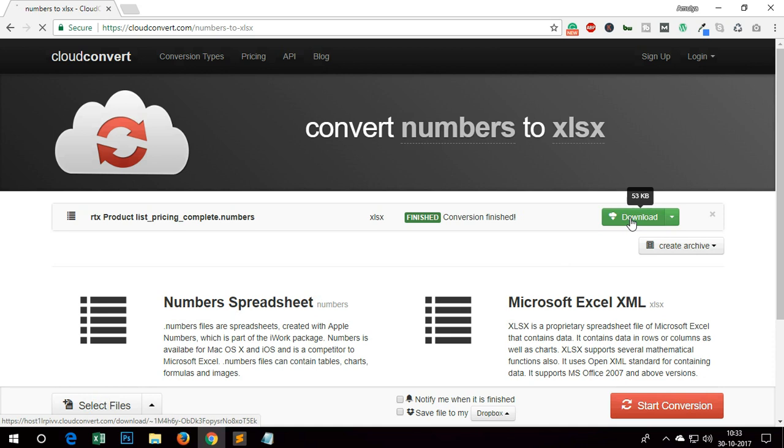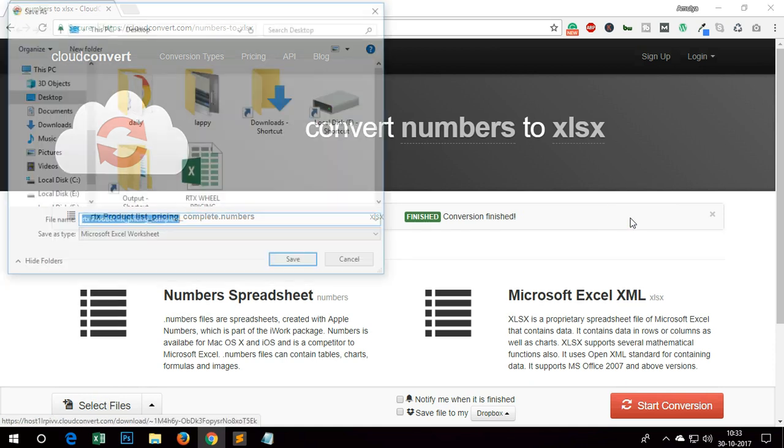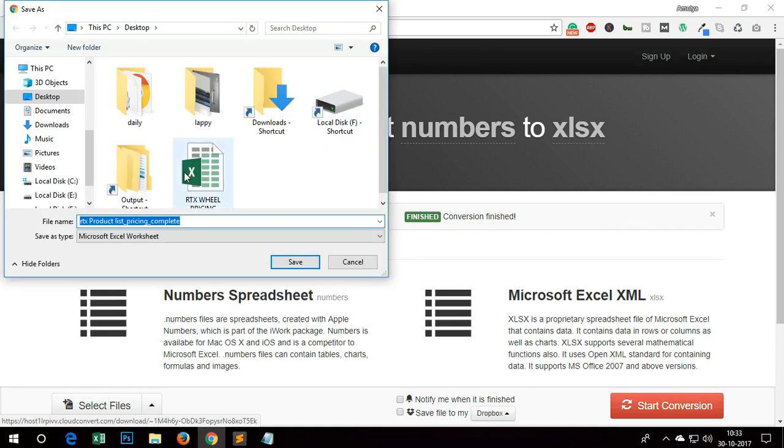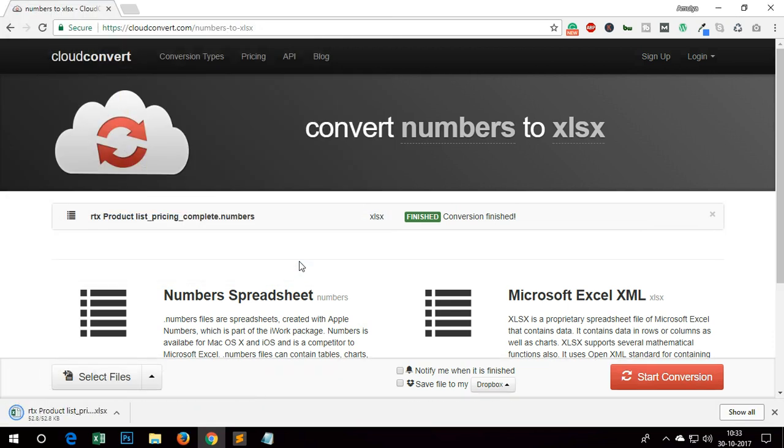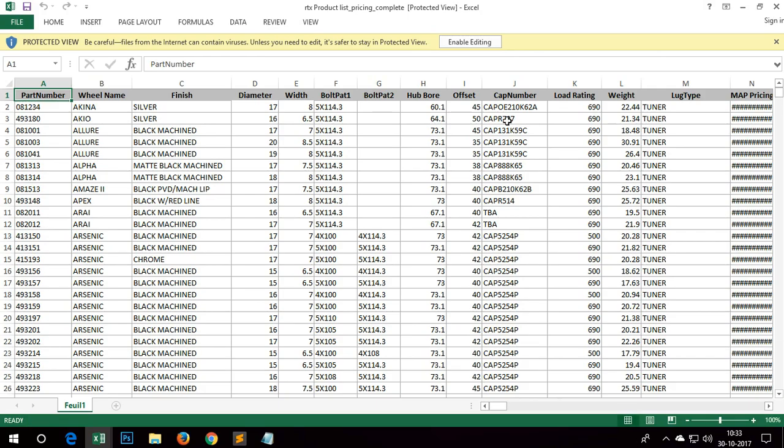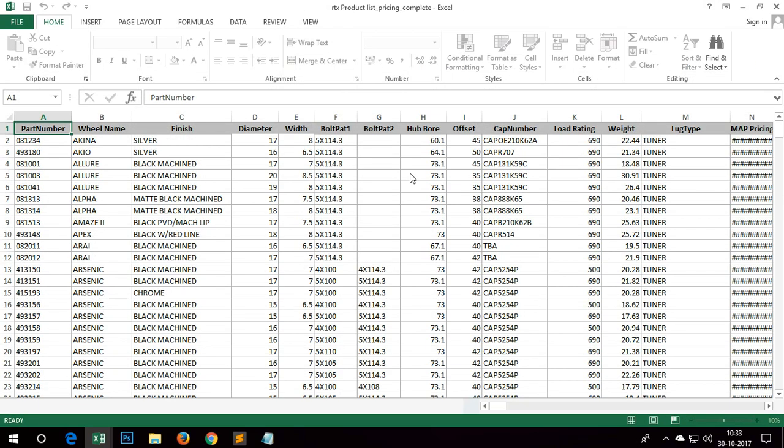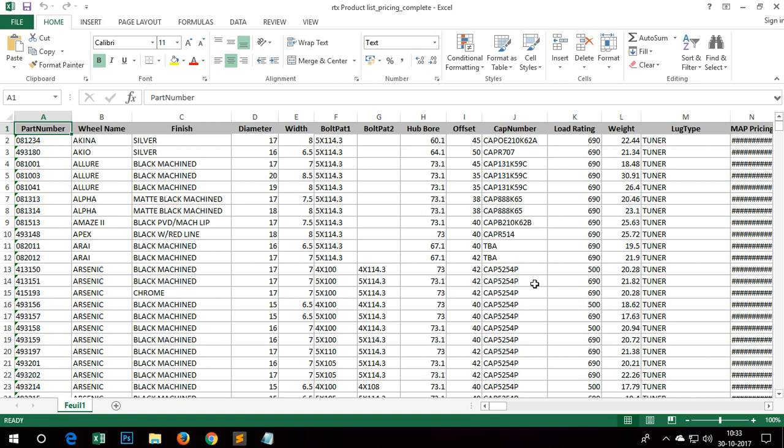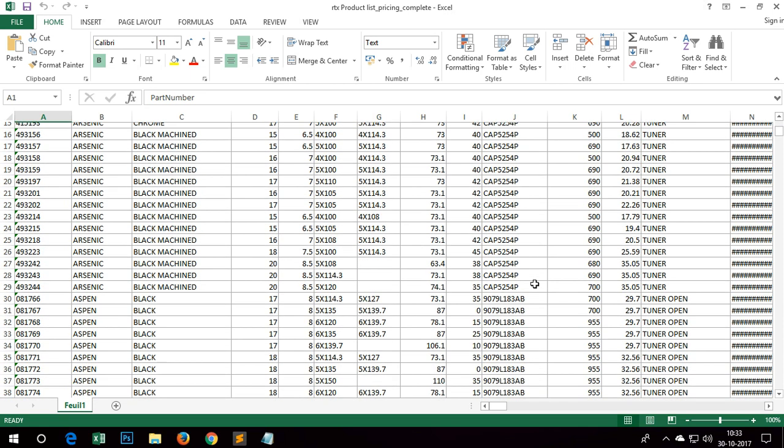So I'll quickly go ahead and download it and I'm going to save it on the desktop. You can see if I open it, this is going to open my Excel and I can read it now. So this is working.